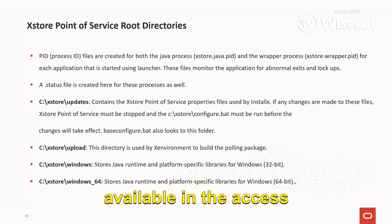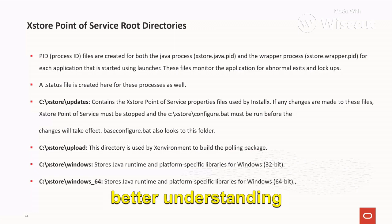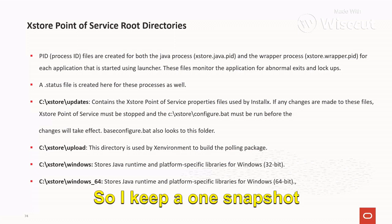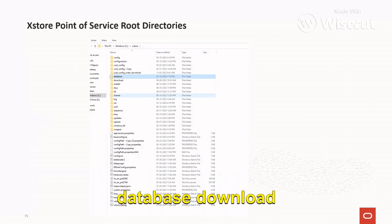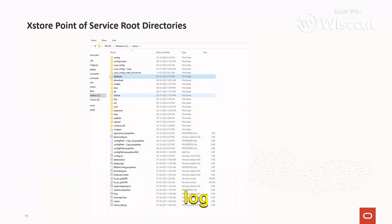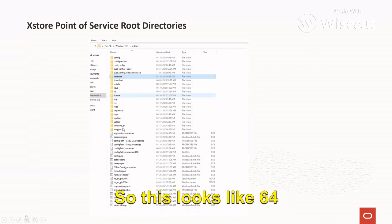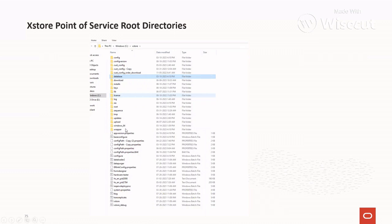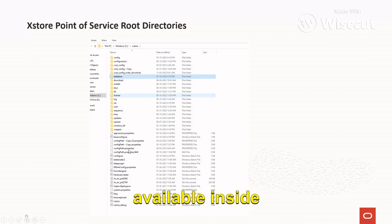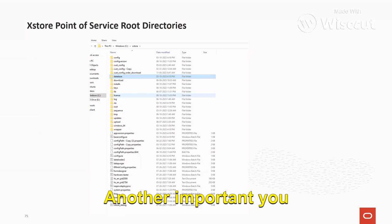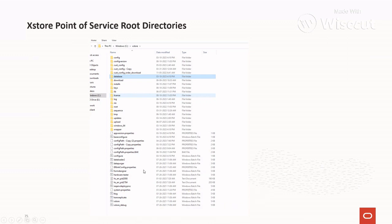These were the very important root directories available in the Access Store system. I have kept a snapshot for better understanding from a real-time system. As explained, you can see: config, database, download, installers, lib, license, log, res, root, sequence, tmp, updates, upload, and windows_64. For a 64-bit OS, only the windows_64 folder is available. Inside this folder there is also a config_path.properties file, available directly inside the Access Store folder. Another important file is the loader batch file, available directly inside this folder only.